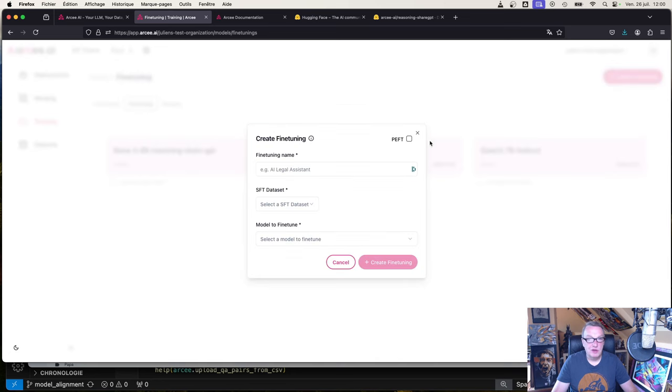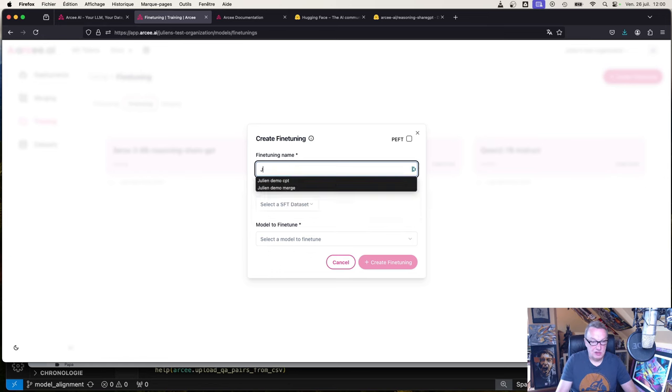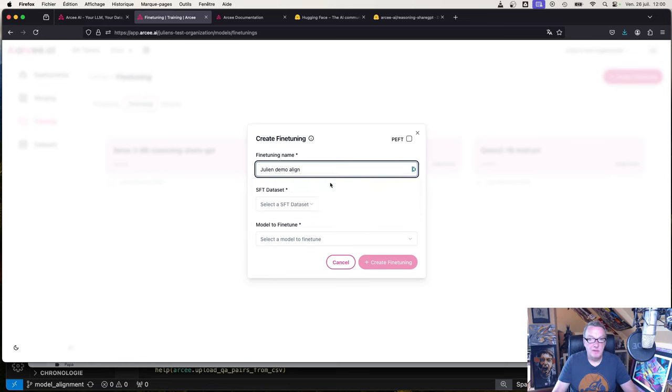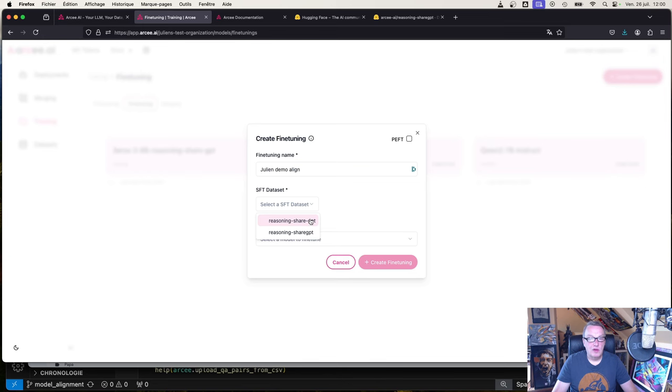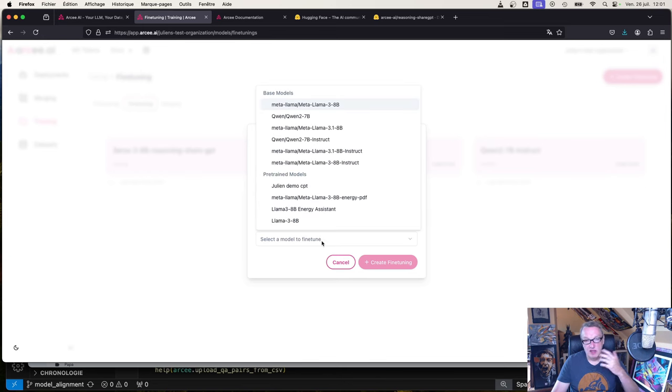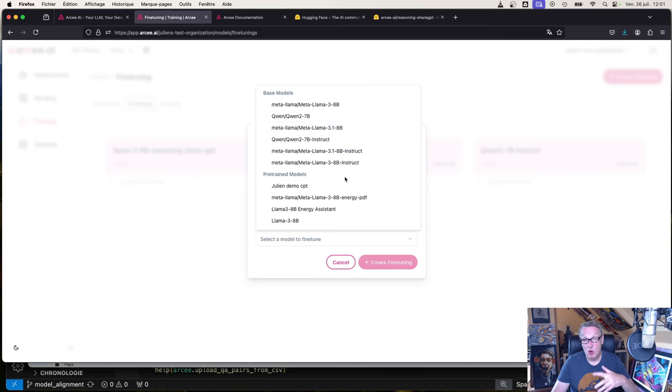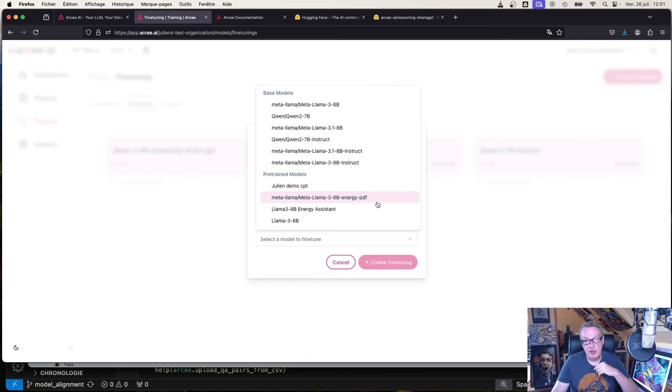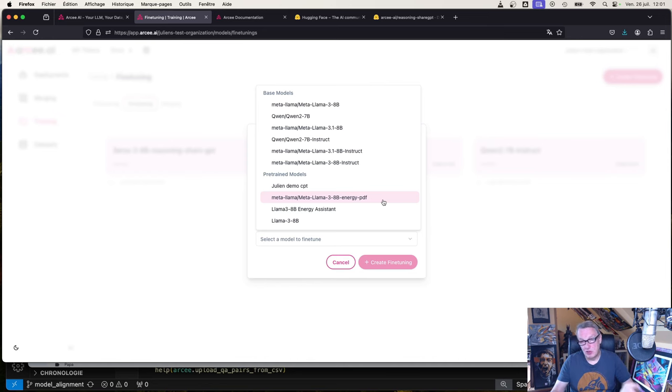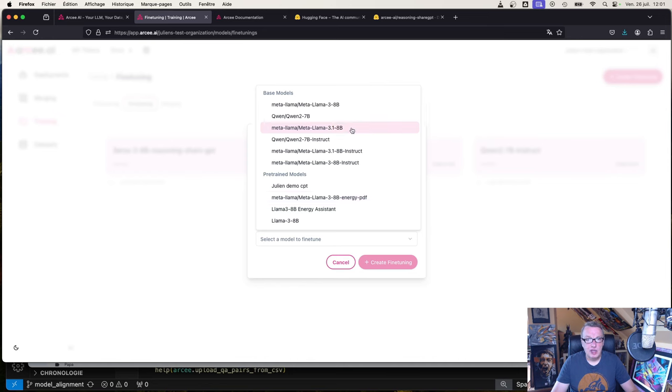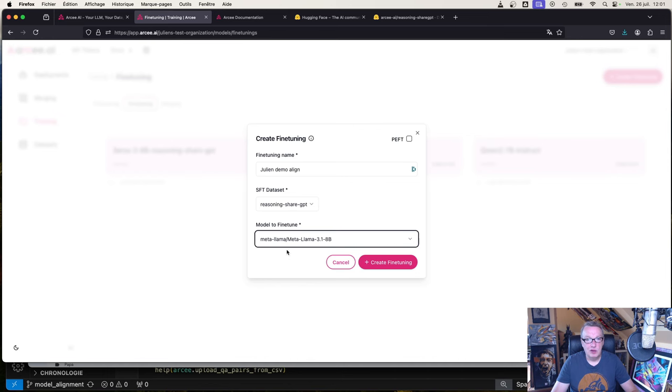You could delete some rows if you want, if some are buggy or unwanted. You could edit that a little bit. Next, go to training fine-tuning, create fine-tuning. I'll just use Julian demo align. Grab the dataset we just uploaded and select the model to fine-tune. Here you'll see all the models, the off-the-shelf ones and the ones you have created. For example, we see the energy flavor of Llama 3 that I created in the continuous pre-training video.